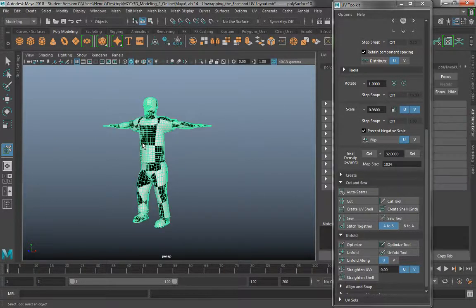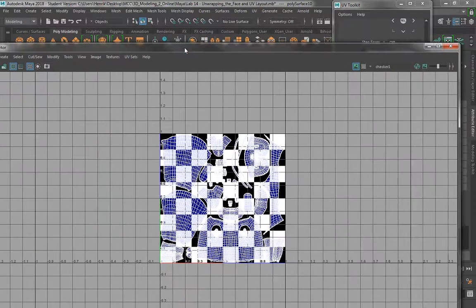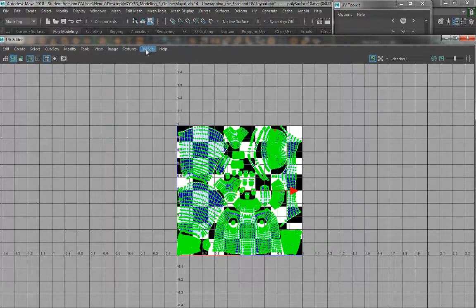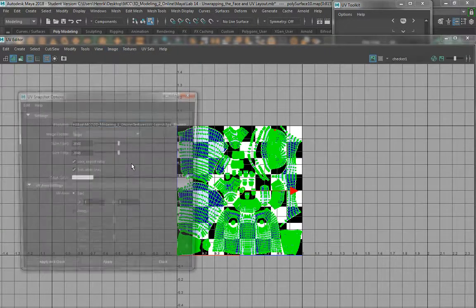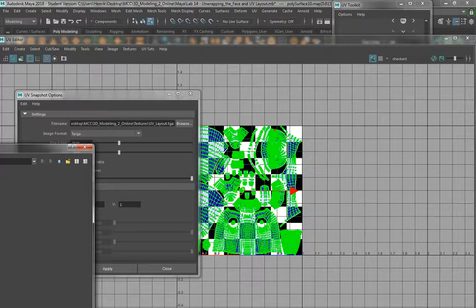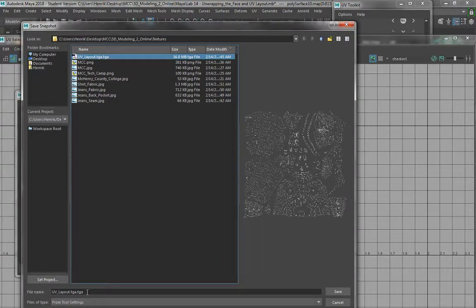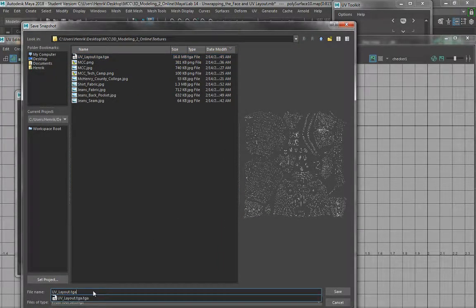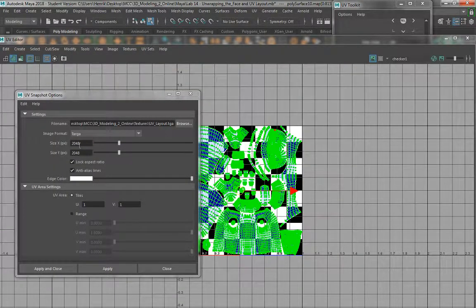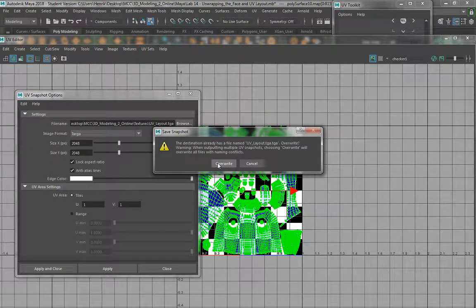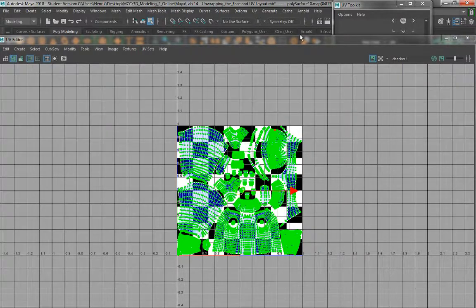A couple things right off the bat. I'm going to select my mesh and open up my UV editor. Under Tools, Move UV Shell Tool, I'm going to highlight all of these and then go to Image, UV Snapshot. I'll browse and name this UV layout.tga. Set the size X and Y to 2048 by 2048, then hit Apply and Close. I'm overwriting an existing image so I'll click Overwrite.